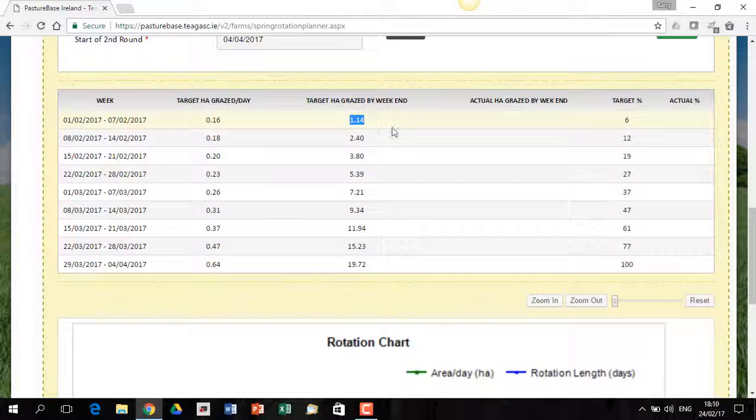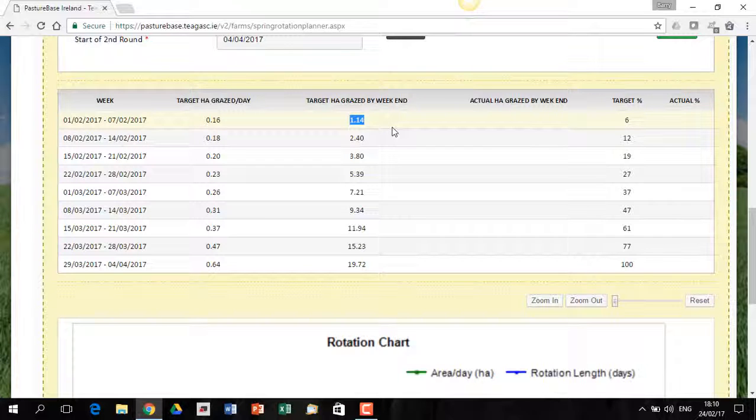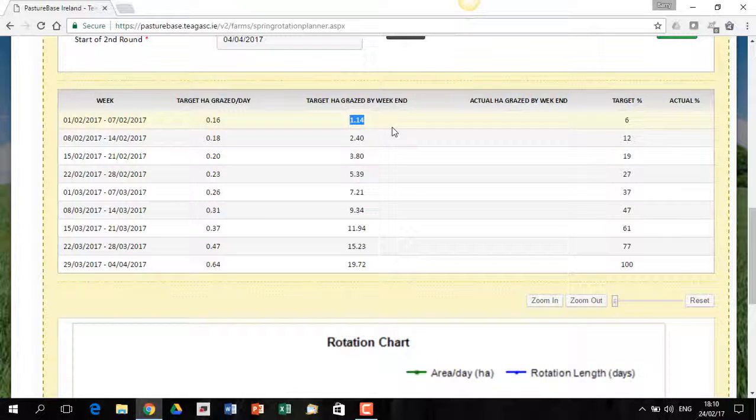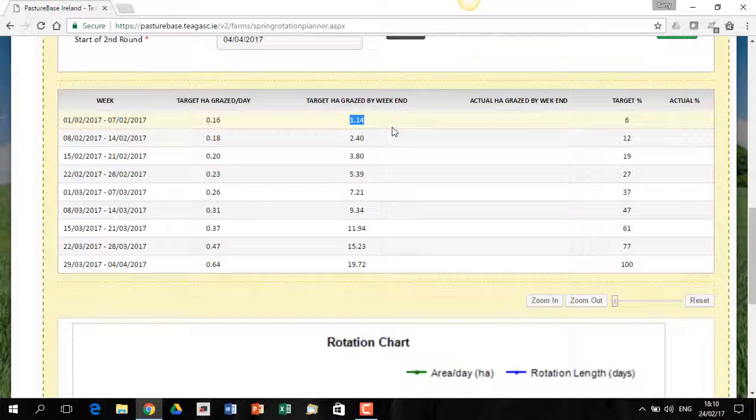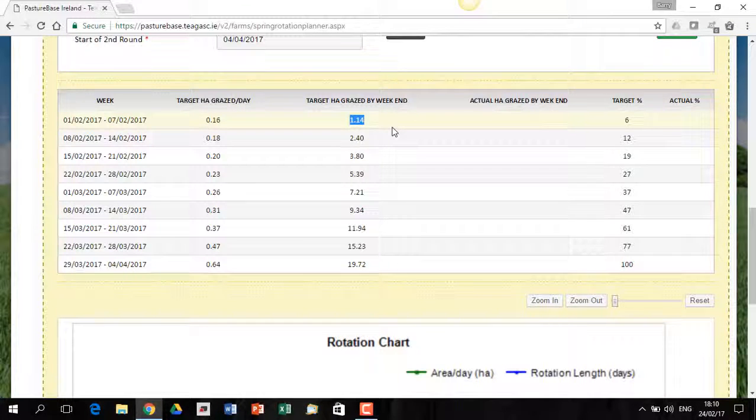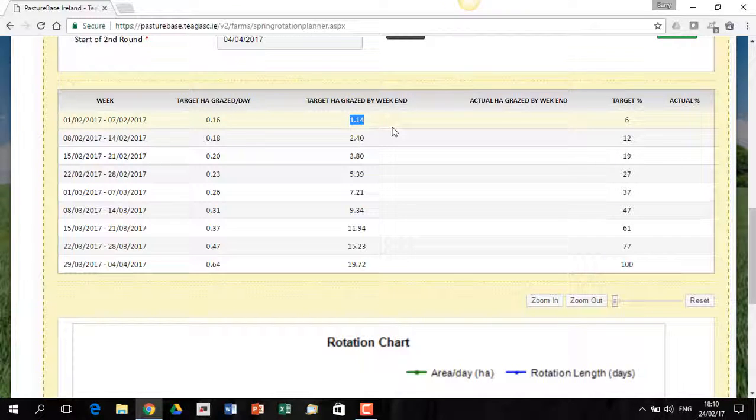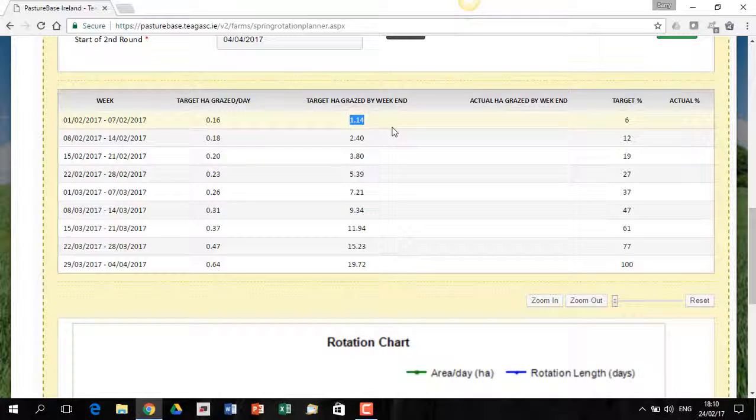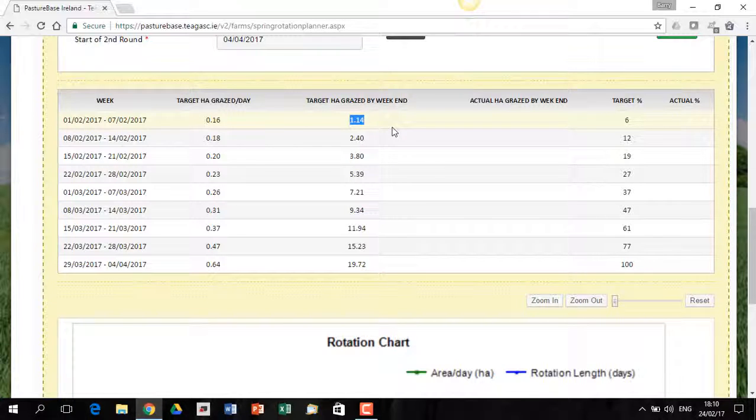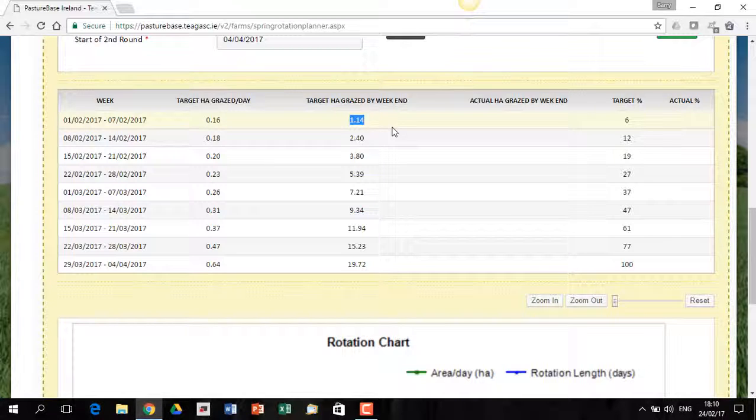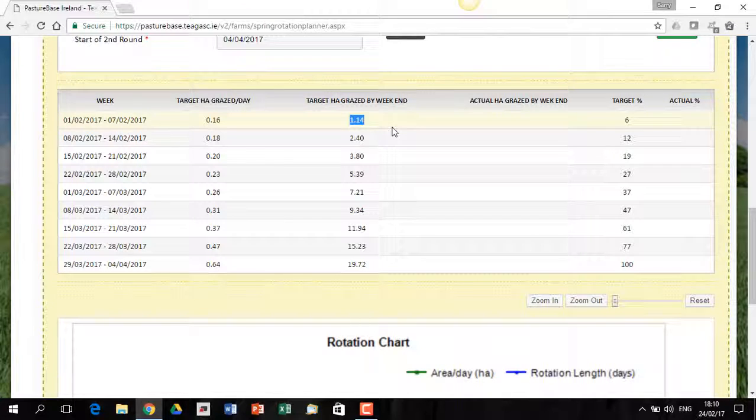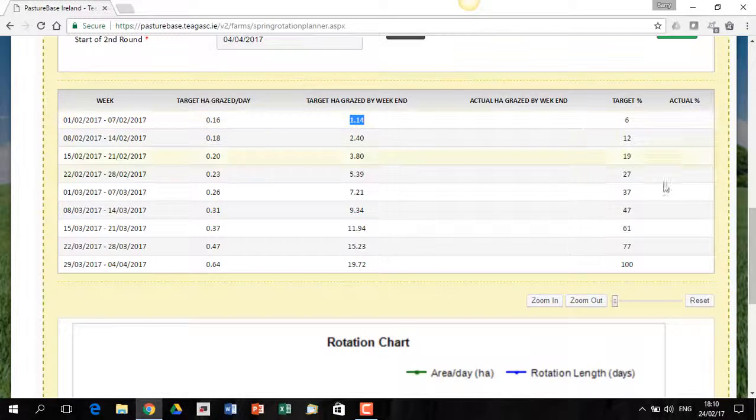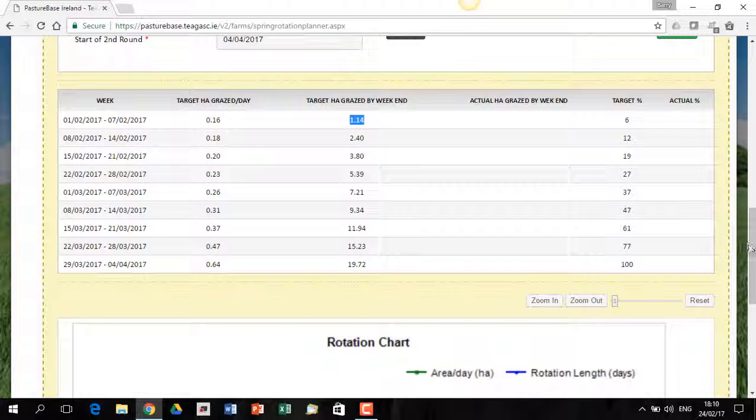And in this particular farm of this particular size, going out on the 1st of February and doing the start of the second round on the 5th of April, at the end of the first week of February, the target is to have a little over 1 hectare grazed. So it's not much to graze, but the huge advantage of doing that is that that's the first paddock that will be grazed in the second week of April. And it does have a big impact in terms of the quality sward that you'll be facing right throughout the second rotation.